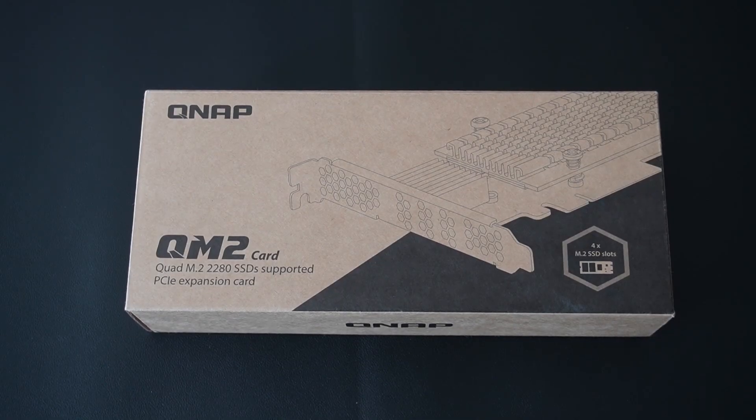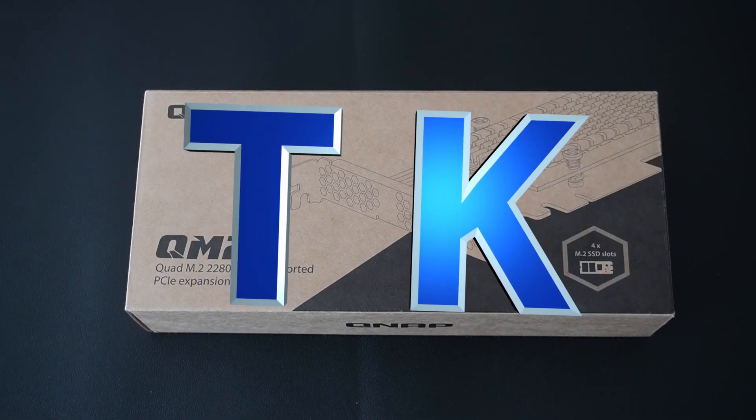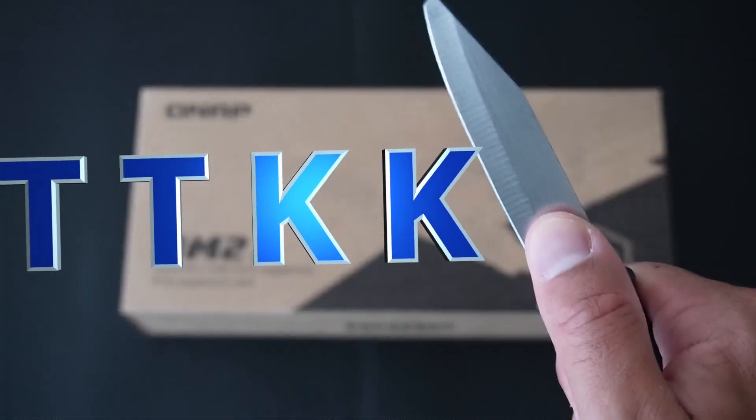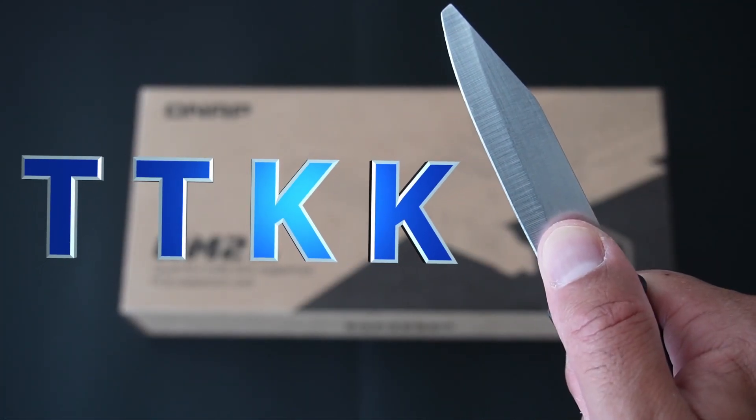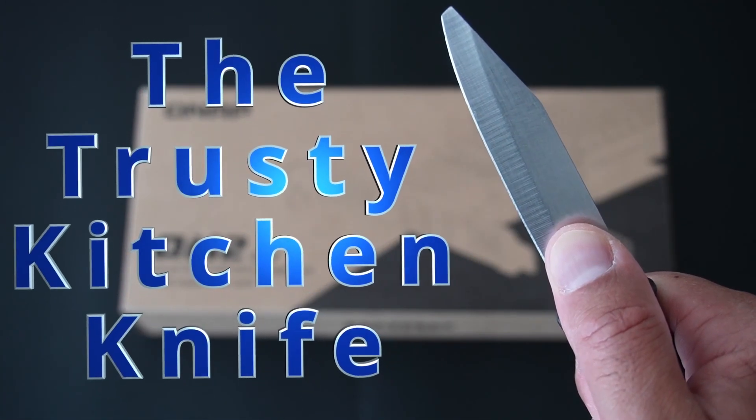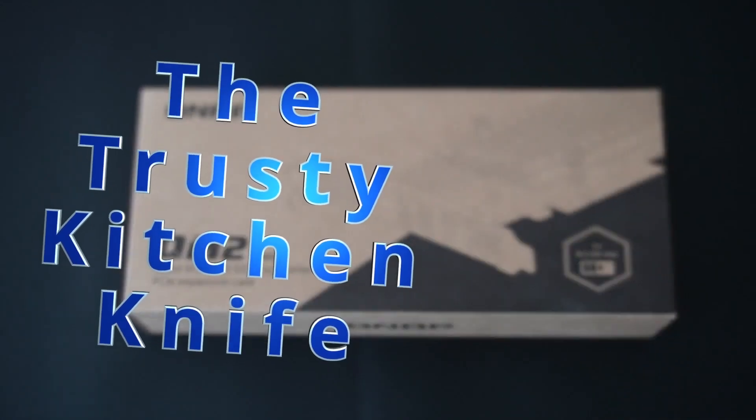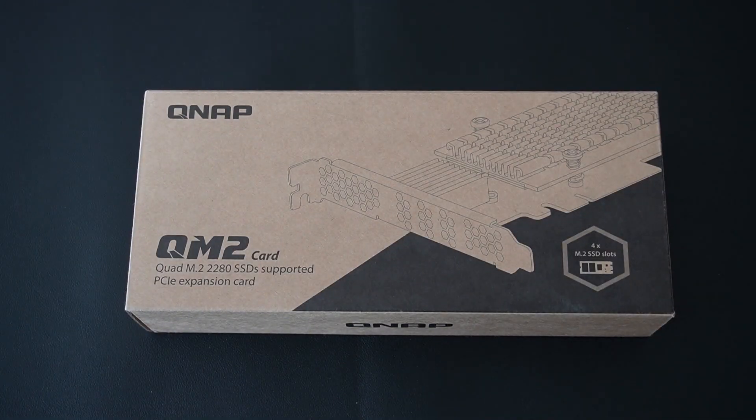Hey everyone, welcome back to TK's Tech Talk. I'm TK and this is TTKK, or better known as the trusty kitchen life, and today we're going to be unboxing and setting up this Quad M.2 expansion card from QNAP.